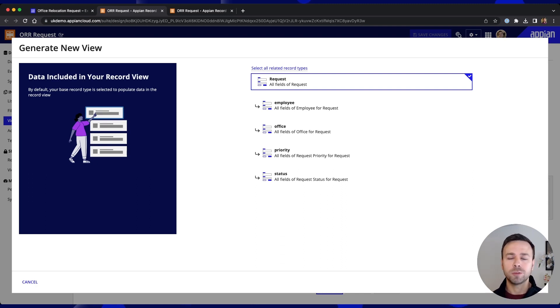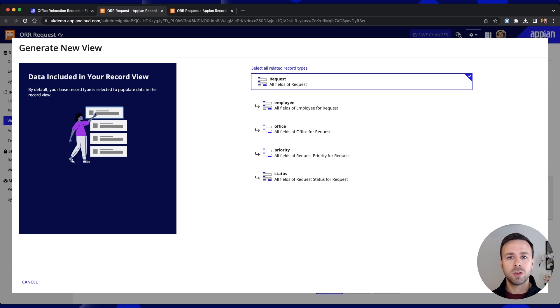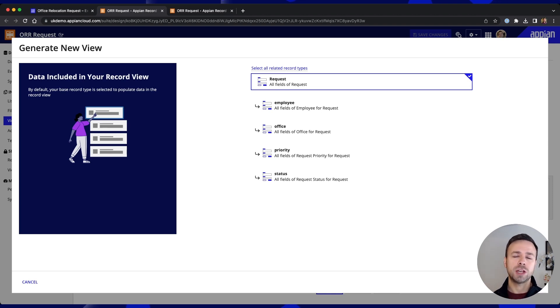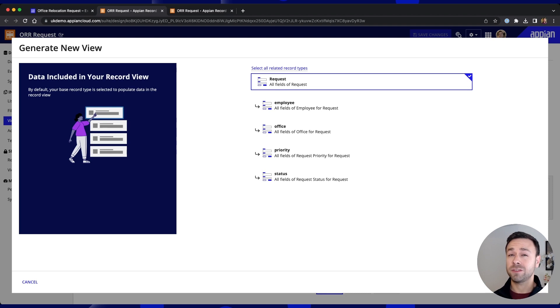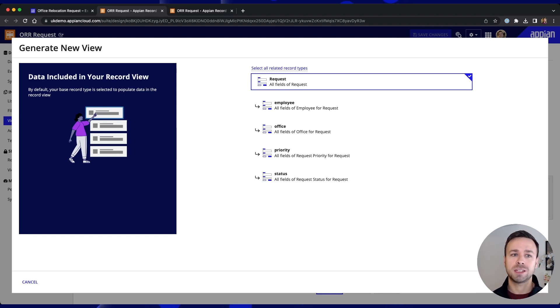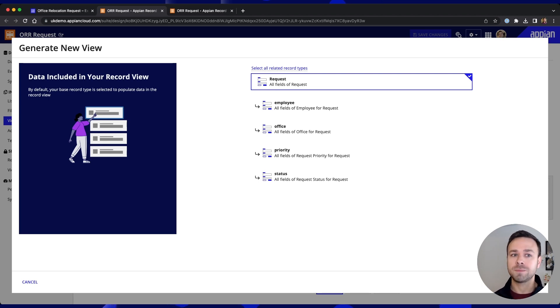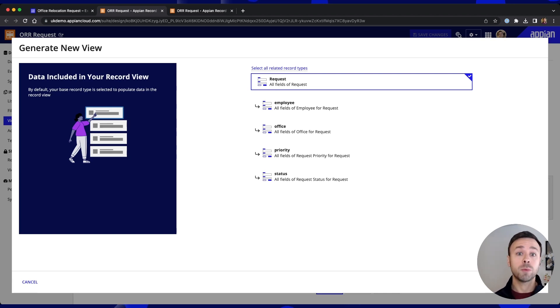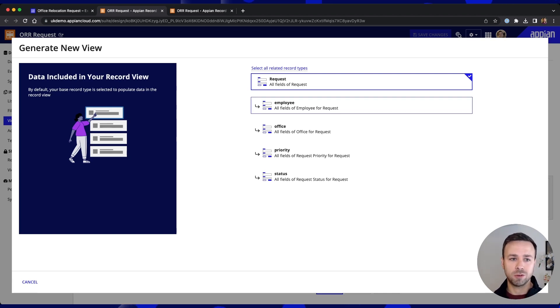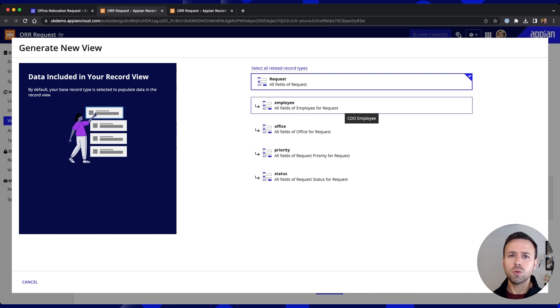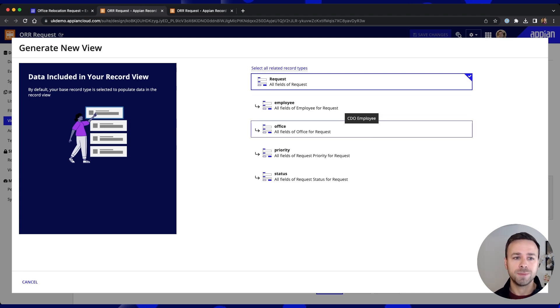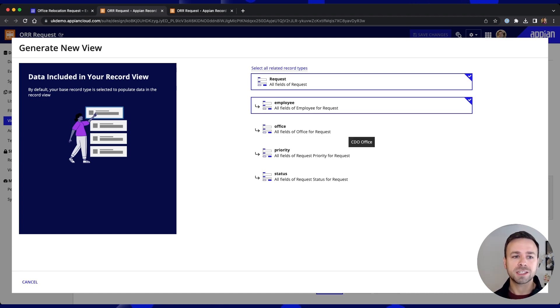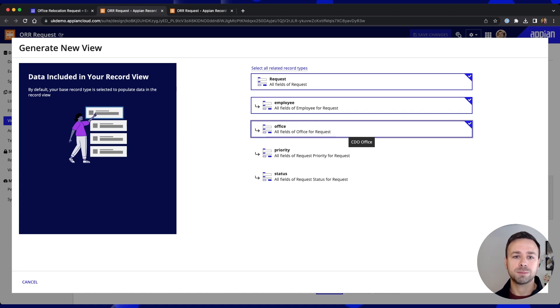Now if you remember earlier on we created a number of relationships involving other sources of data so that employee record was coming from Salesforce. The office record was an existing record object elsewhere within Appian. So these are all pieces of information that we might want to see in the context of the request that's being raised. So when somebody raises a new request and selects an existing office we want to know the address of that office we might want to know a contact for that particular office. So that's all relevant data that we'll want to see on a record summary. So we can select those additional records as part of our view to be used here.